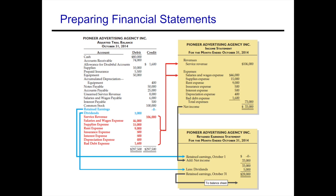Here is our adjusted trial balance from the previous videos. We have all of our accounts, their balances, and whether they're debit or credit. Typically this is the way you would see a trial balance — assets, liabilities, owners' equity, revenues, and expenses outlined in order.